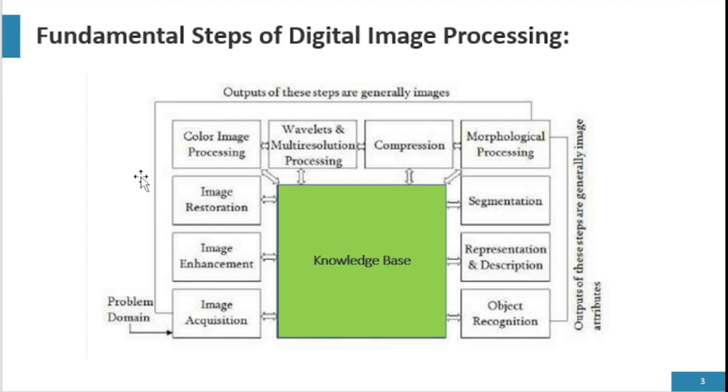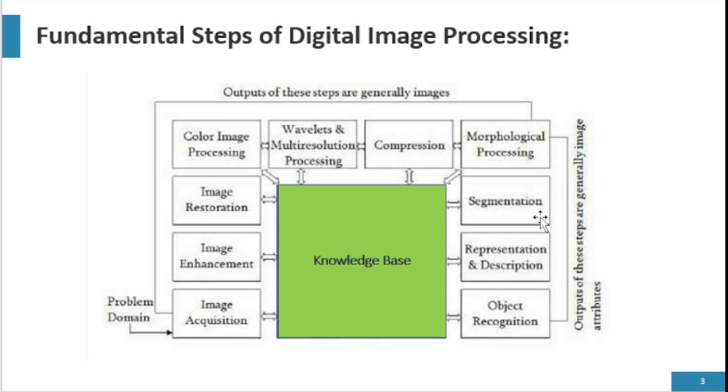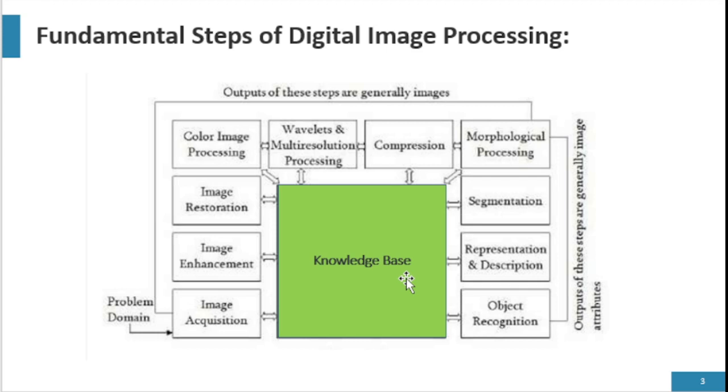Fundamental steps of digital image processing. 11 steps are involved in digital image processing: image acquisition, image enhancement, image restoration, color image processing, wavelets and multi-resolution processing, compression, morphological processing, segmentation, representation and description, object recognition, and knowledge base. We will discuss all these one by one.